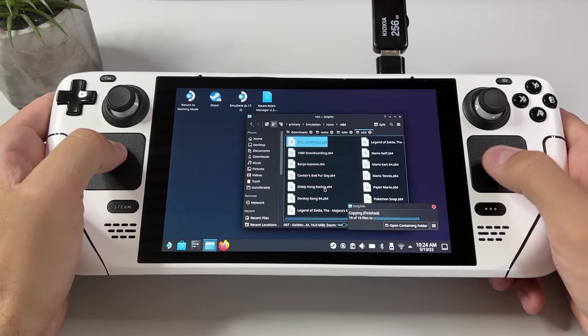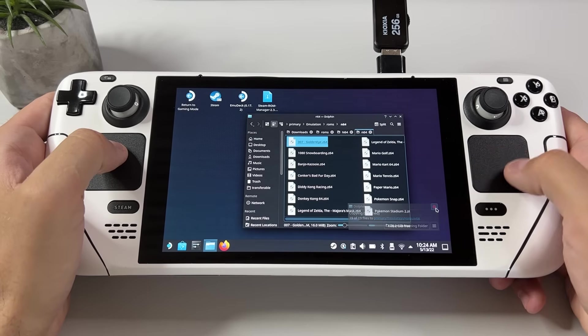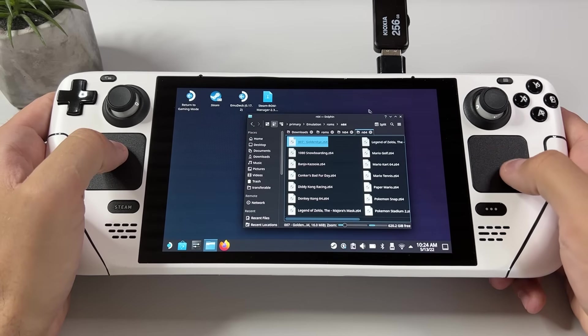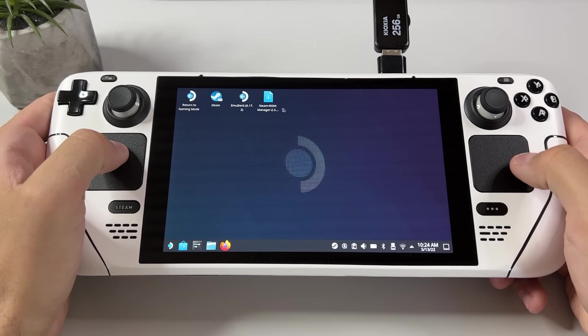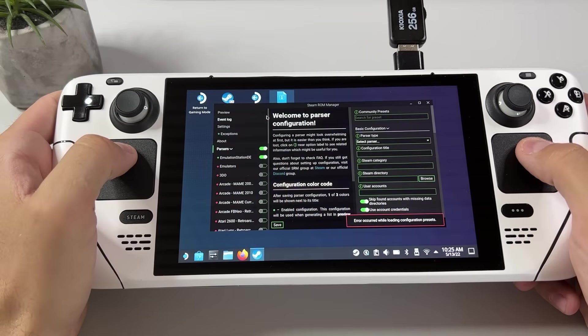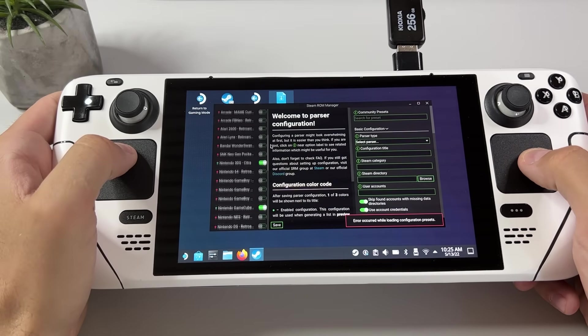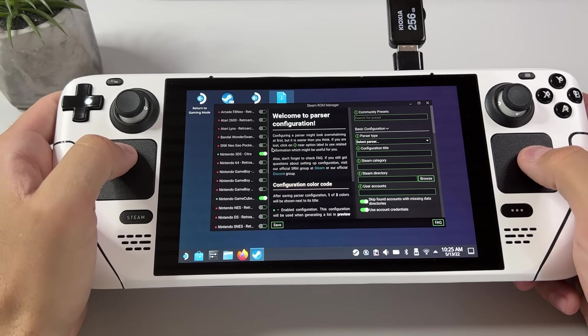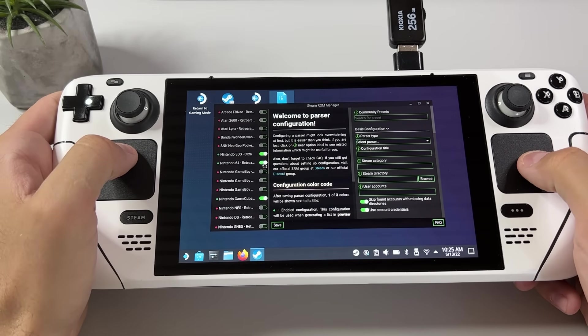And once that is complete let's open Steam ROM manager again to make them show up in our Steam library. Scroll down until you see the parser for Nintendo 64 and enable it.